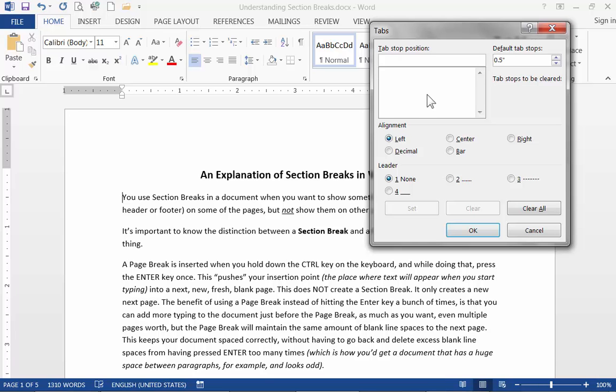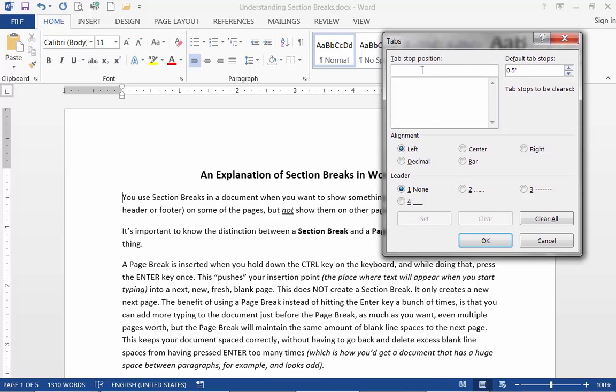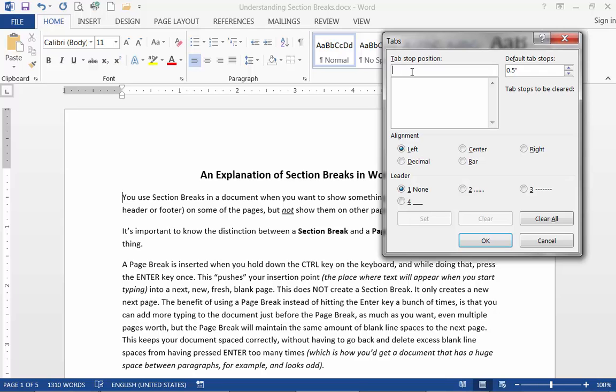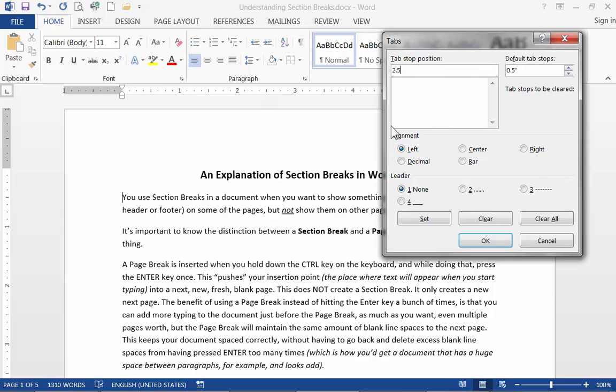Now I can start to set up my tab. Let's say the first tab I want to create a left aligned tab with the dotted line leader at the two-and-a-half inch mark. So in the tab stop position field here whatever I type is telling it where to place the tab along the horizontal ruler here. So if I type 2.5 for example it will then set the tab at the two-and-a-half inch mark on the ruler.